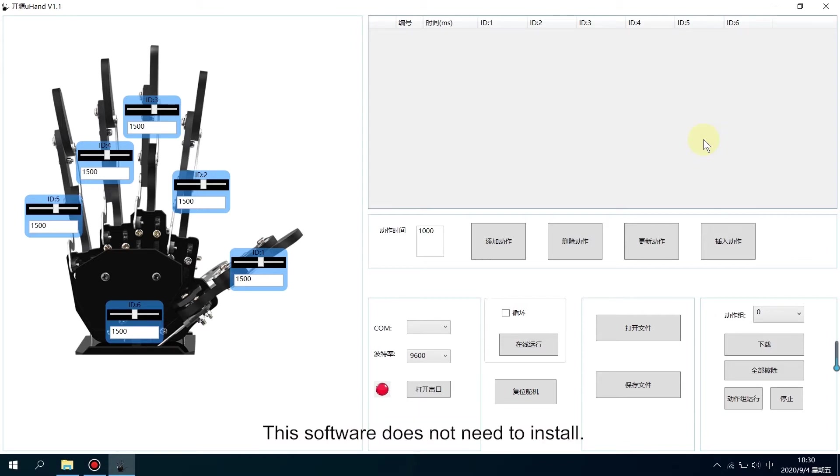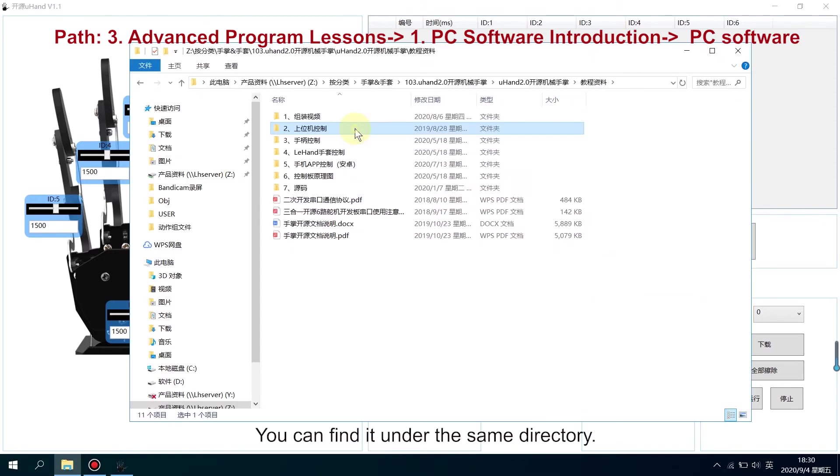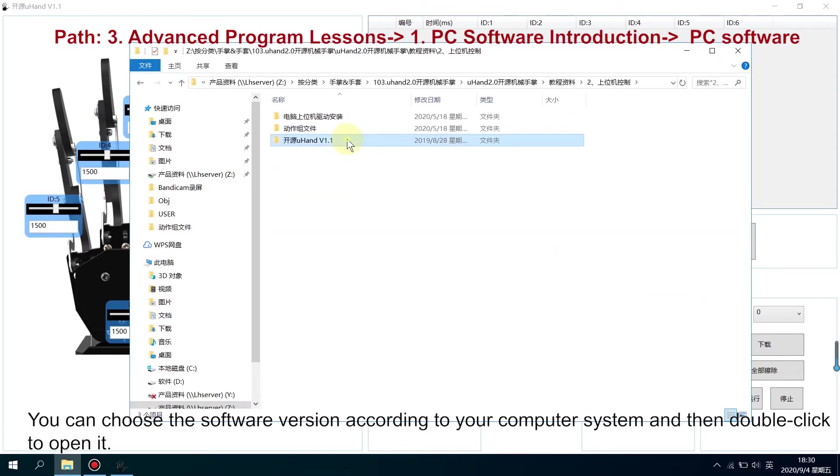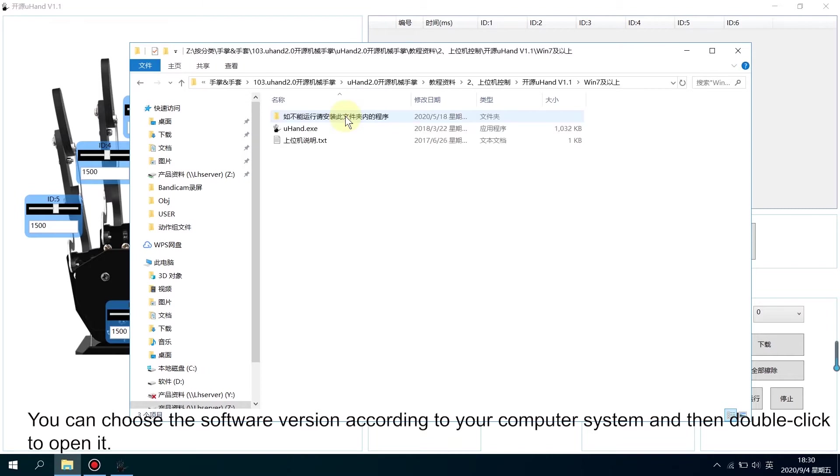This software does not need to install. You can find it under the same directory. There are two versions provided. You can choose the software version according to your computer system and then double-click to open.